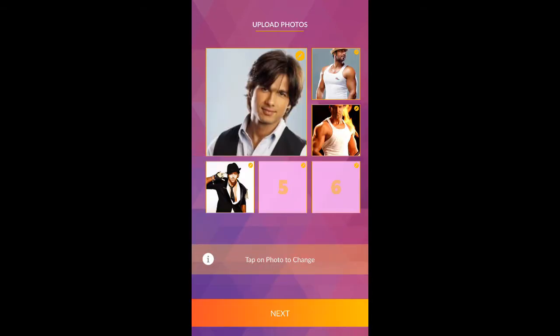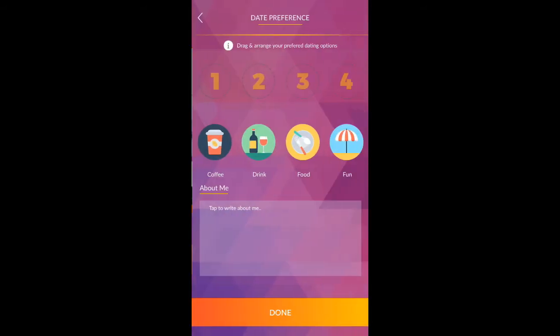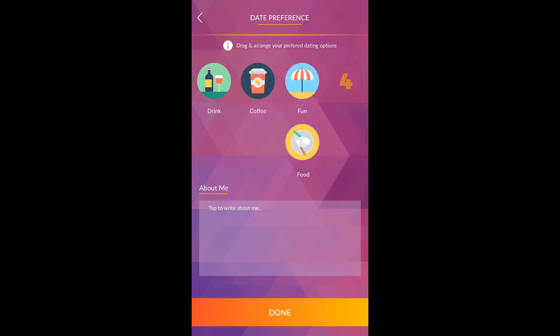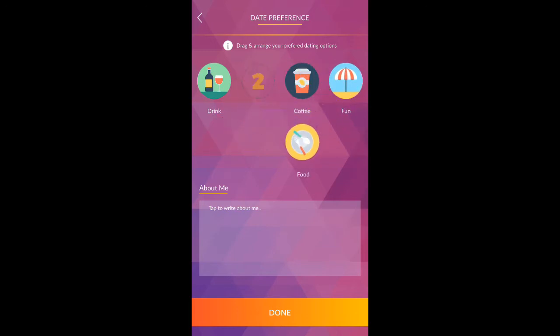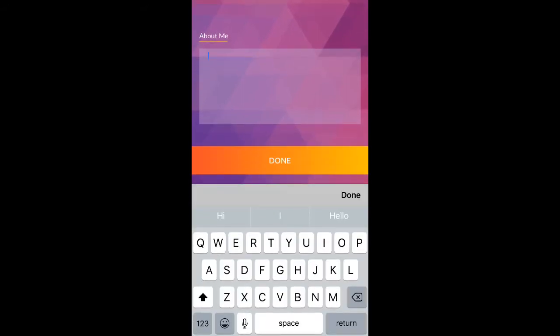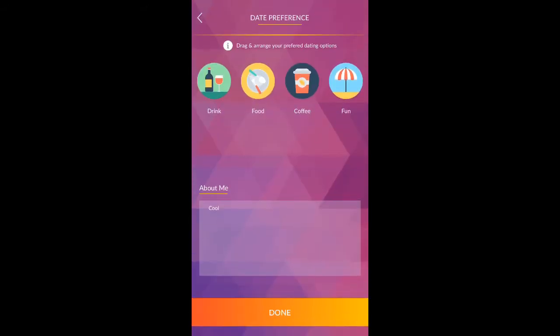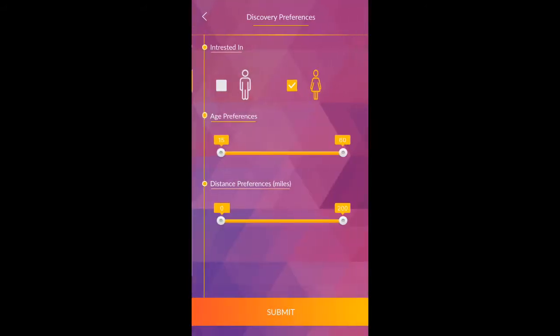Click next to continue registration process. Now set date preference and write something about yourself. Click on done to save preferences.